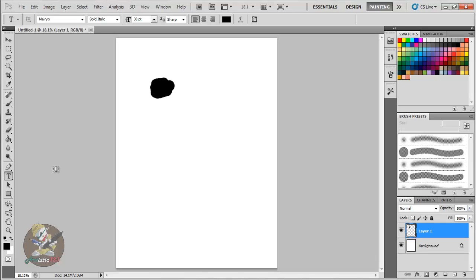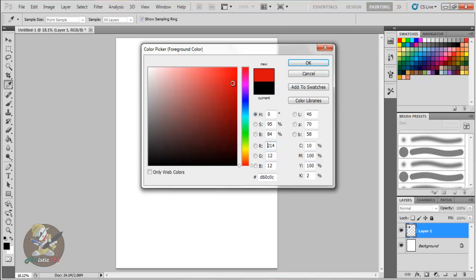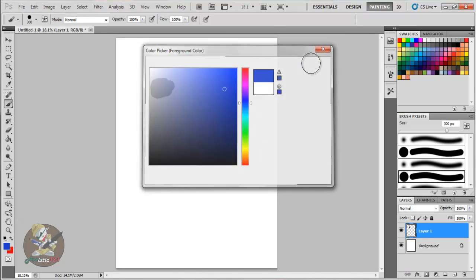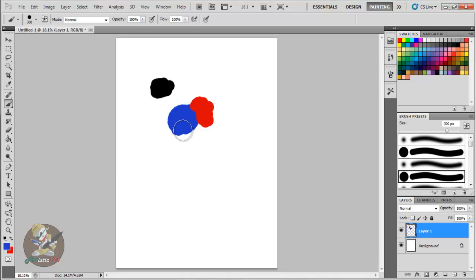Let's say you're done using the blue color and want to switch to red. Instead of manually clicking to change it, just press X. The X key swaps your foreground and background colors — so the blue becomes your background and the red becomes your foreground. It's a quick way for painters to toggle between two colors.